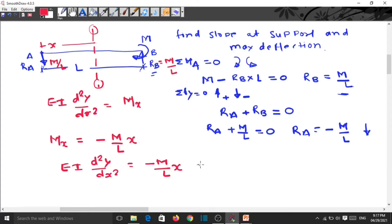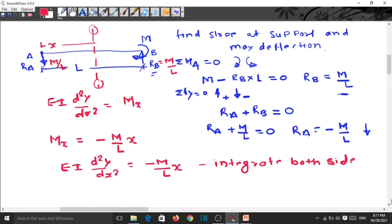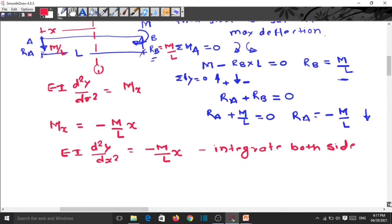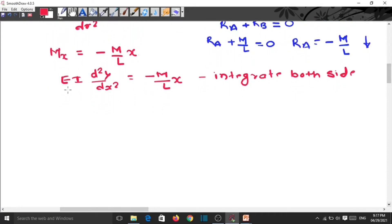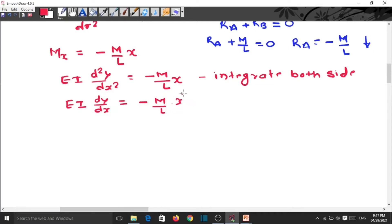Now integrate both sides. The first integration gives: EI dy/dx equals minus (M/2L) into x² plus C₁. This is called the slope equation — equation number 1.